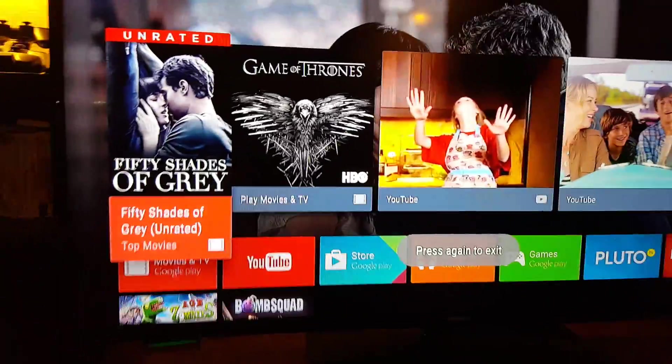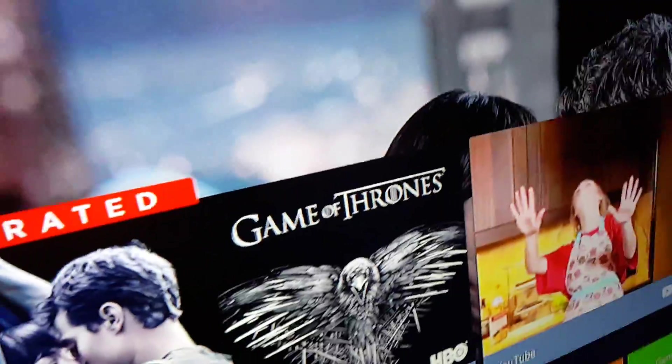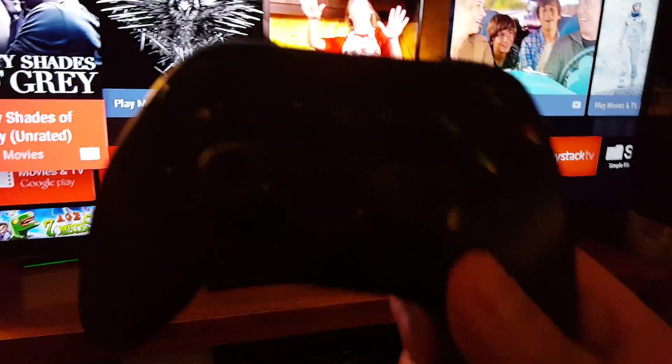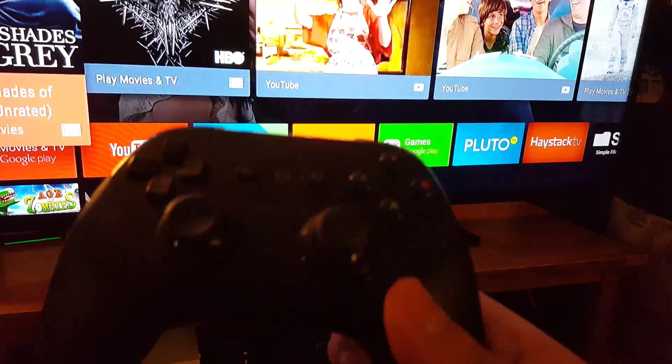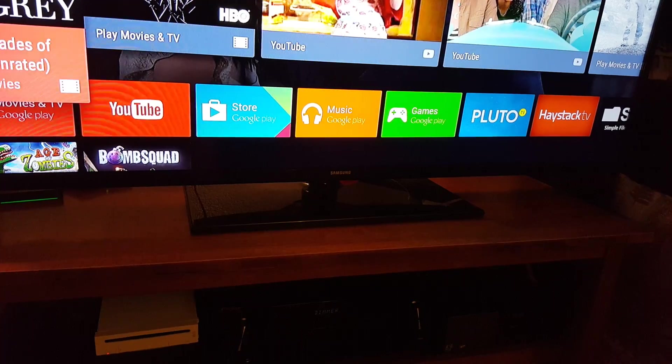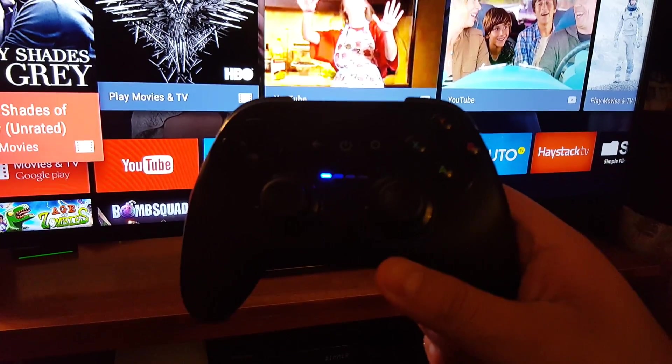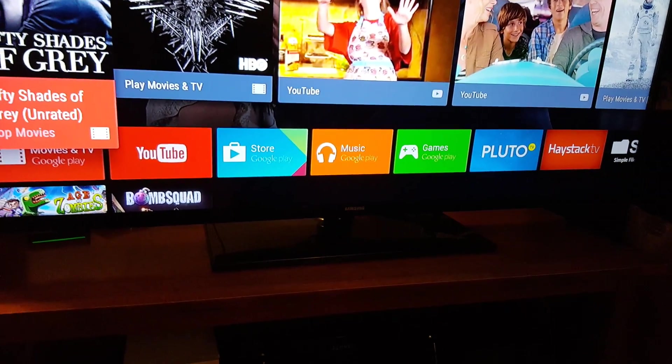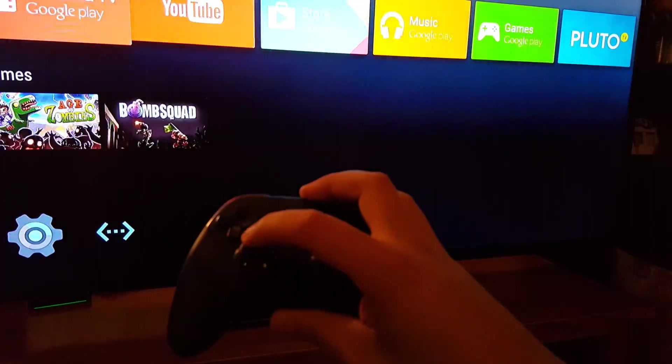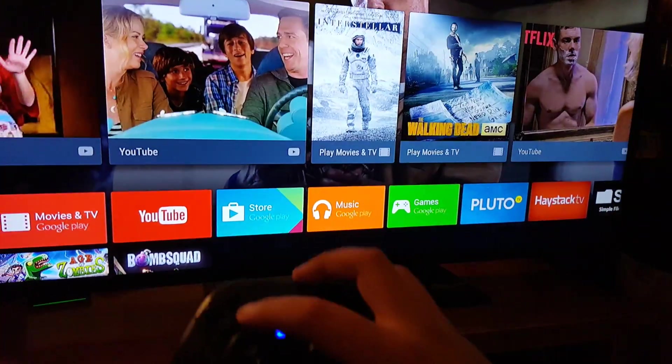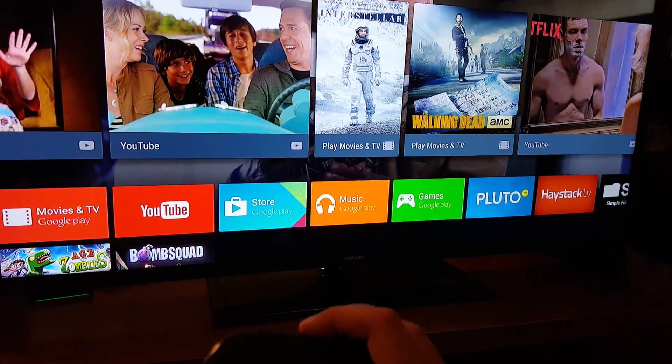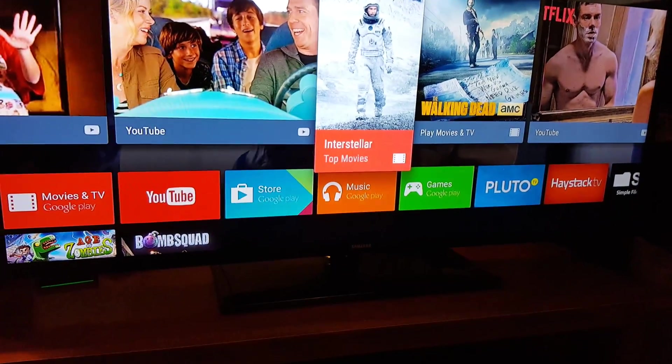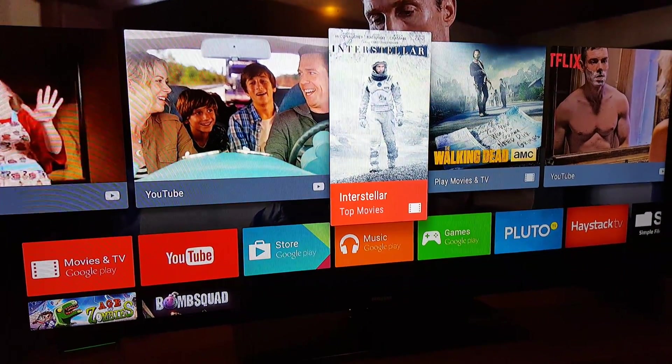One other thing that I was able to do is when I bought the Nexus player, I actually bought this Asus remote, and it actually works. As you can see, it actually works. So you don't have to buy their seventy dollar remote. I think this one's only like forty dollars, so save some money there.